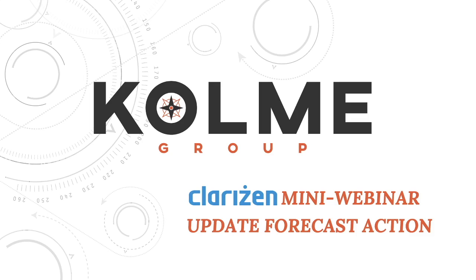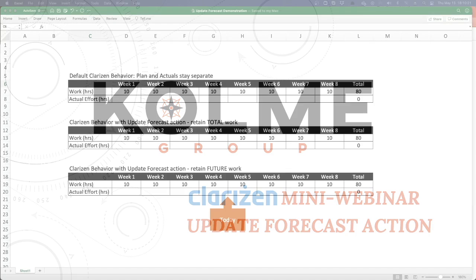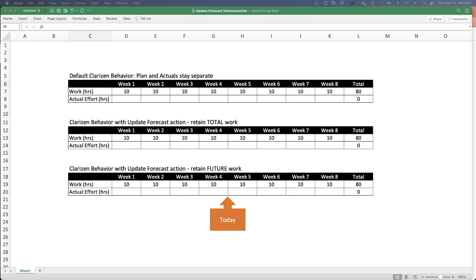Before we get too deep into the demo itself, I'm going to take a few minutes and demonstrate exactly what it is we mean by updating forecast and what that concept is. Let's talk about what Update Forecast really means and the different ways a forecast can be updated based on past actuals, which will help you understand the action itself.